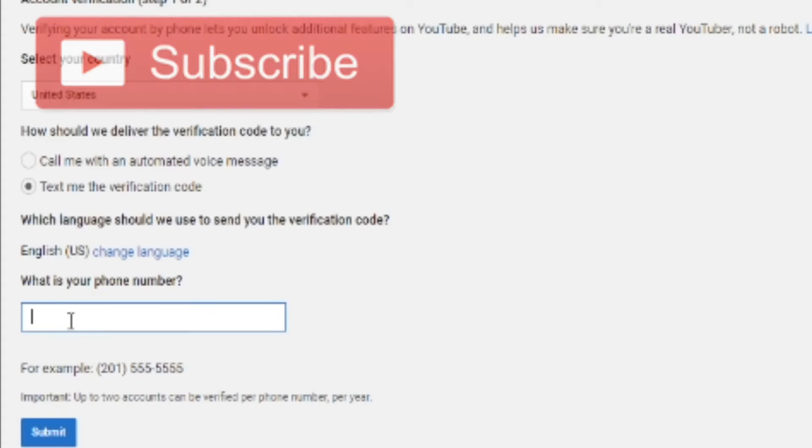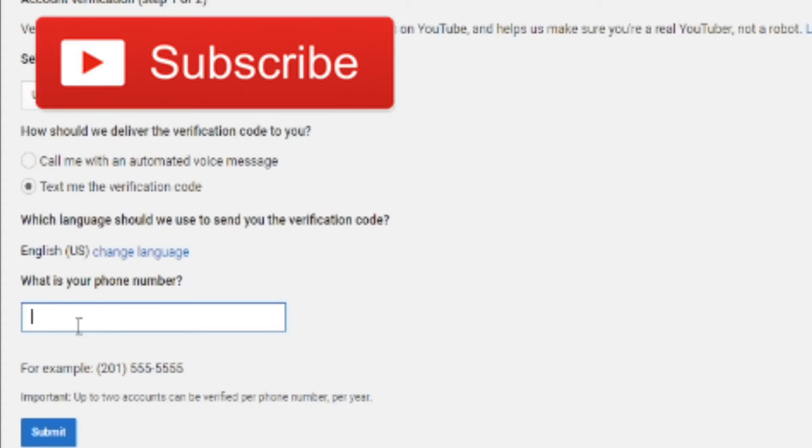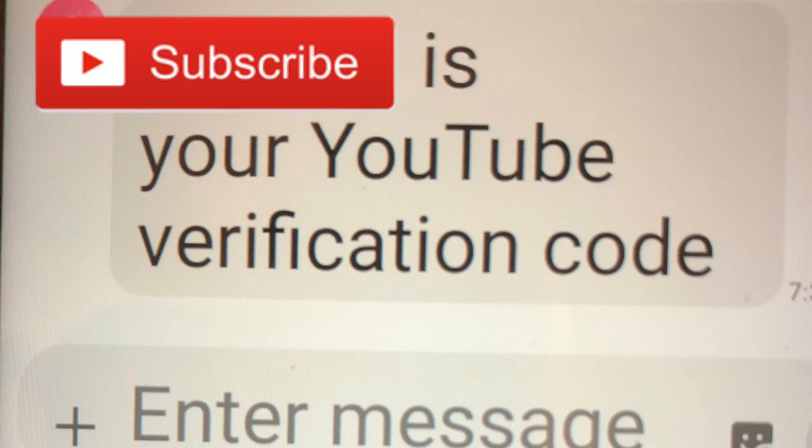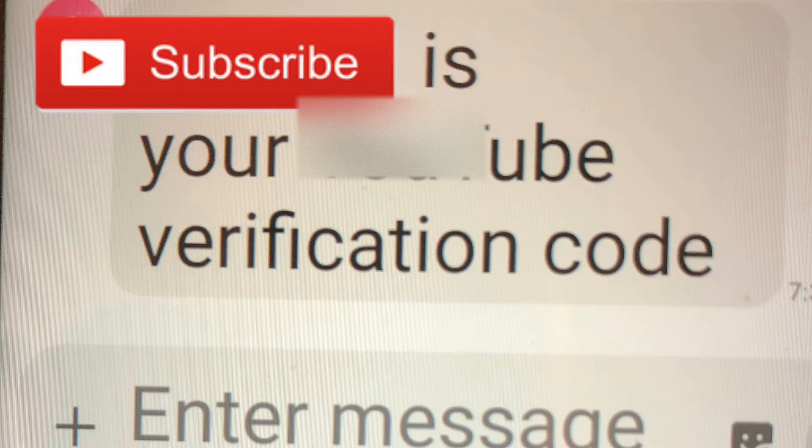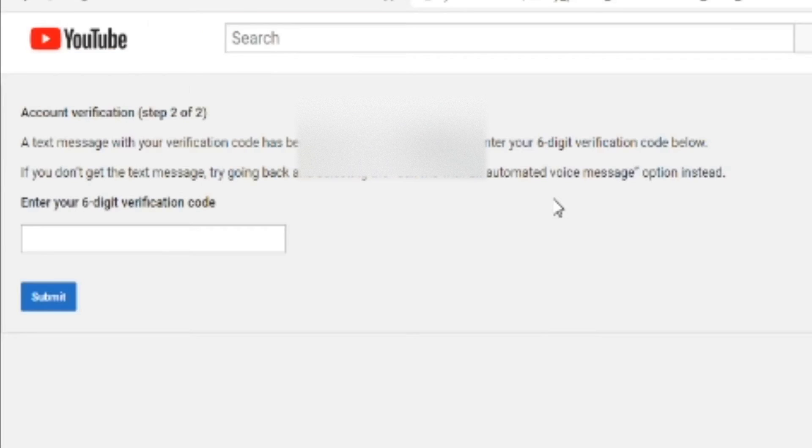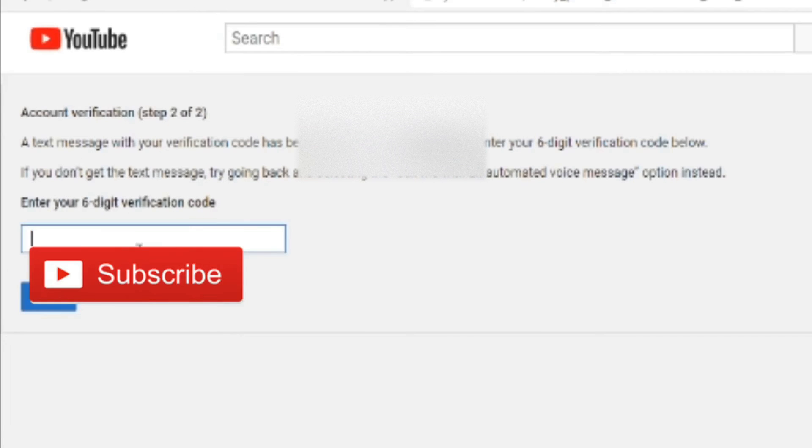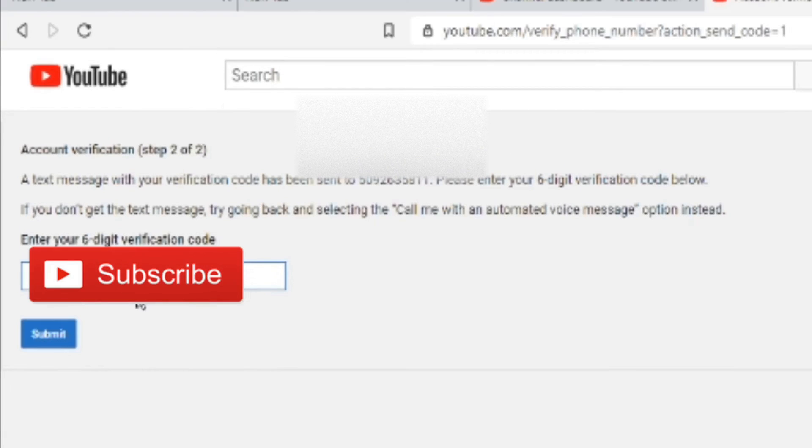After you put in your phone number and press submit, you'll get a message from 22000 and it will have your verification code in the text. Next, enter your verification code into this box right here. I'm just going to hurry up and put this in real quick.